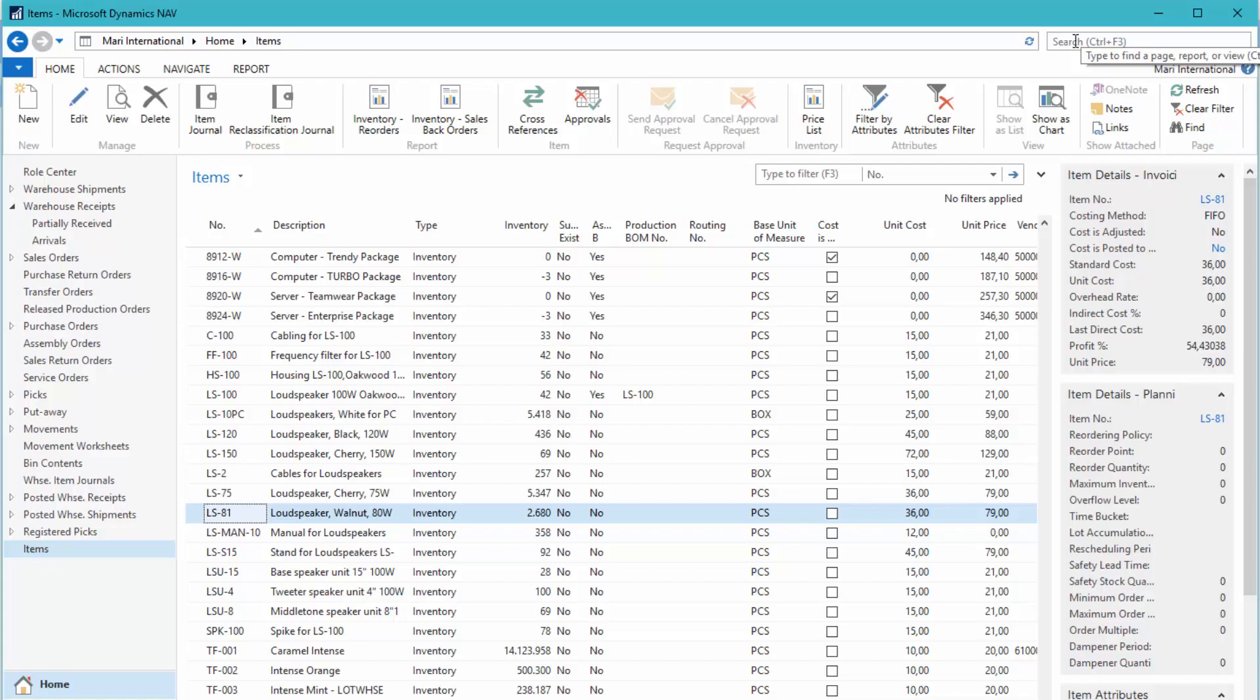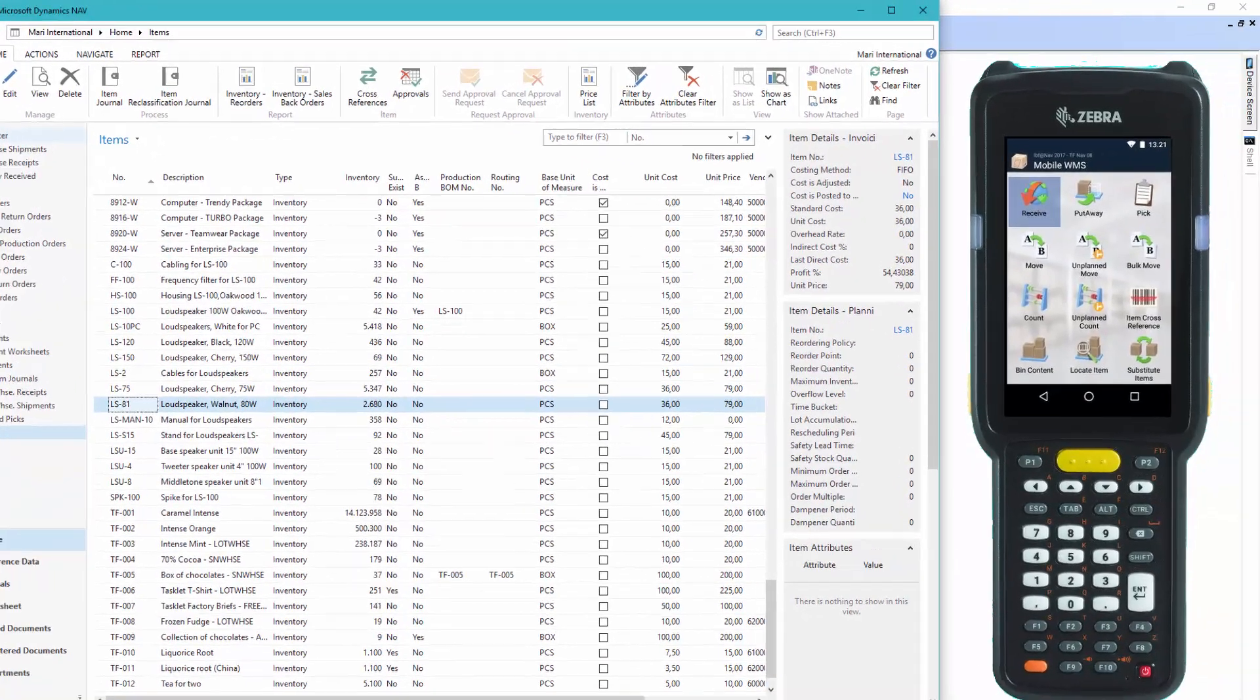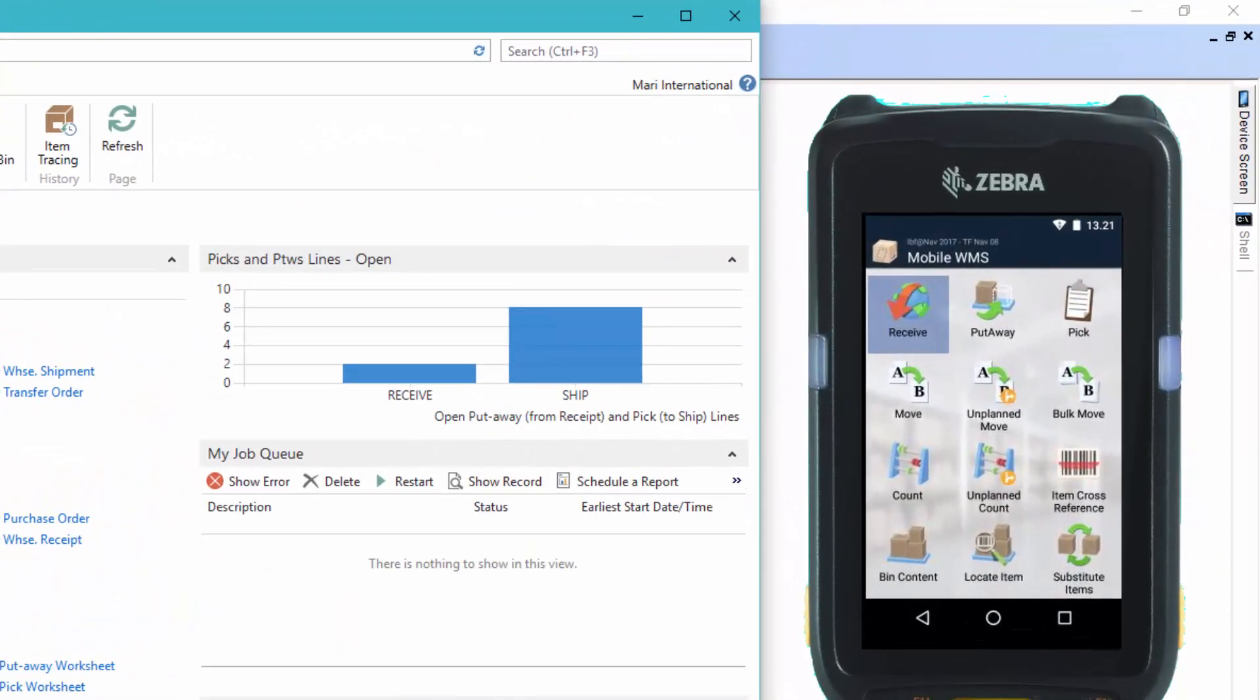Okay, so let's go to the mobile device. Well, here we have the Mobile WMS menu. And just to show you, you can see we have also the item cross-reference icon here at the main menu. But in this session, we'll use the receive functionality and access the feature from the receive functionality.